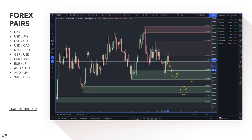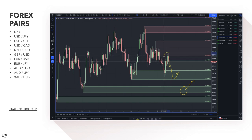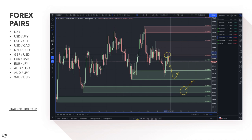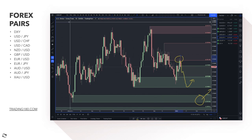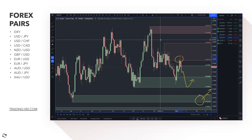If you want to get short on the currency, now would be the time as we head into that supply zone, but for me I'm not really looking at buying the Swiss franc versus the dollar — I'm looking at buying the dollar versus the Swiss franc.